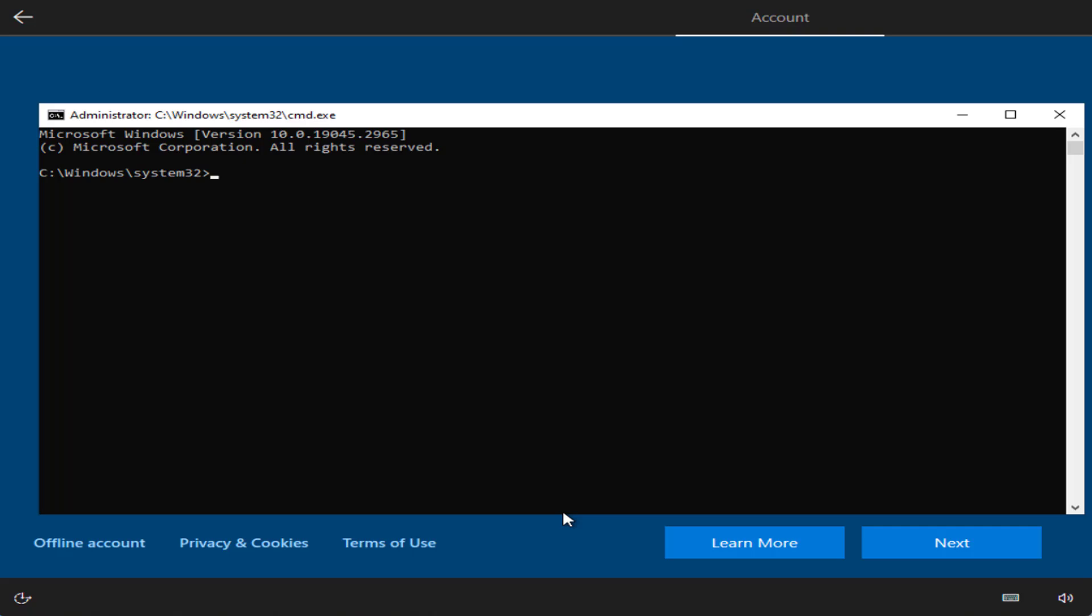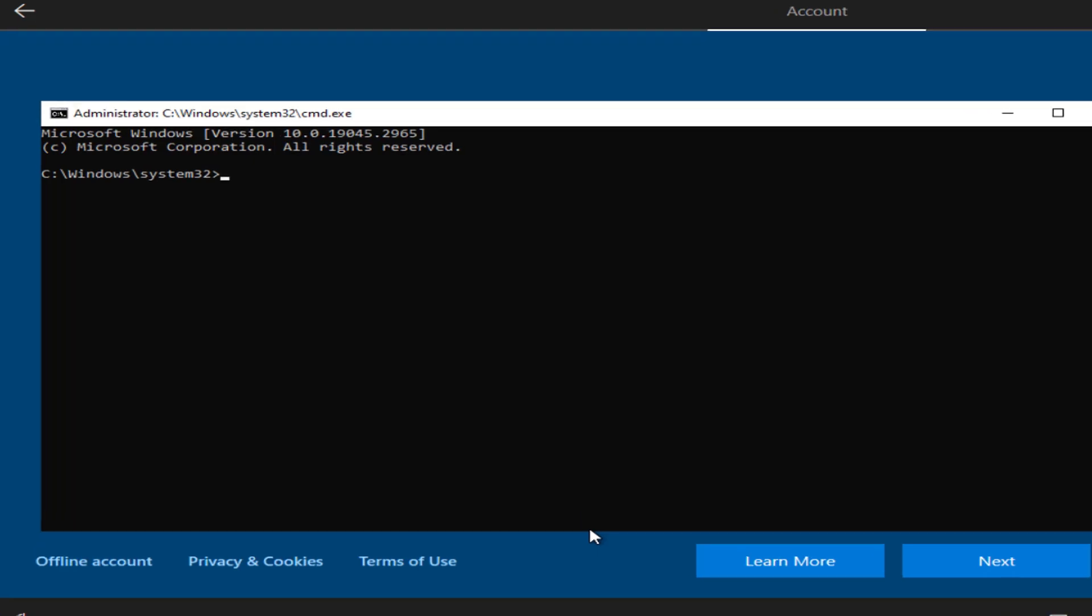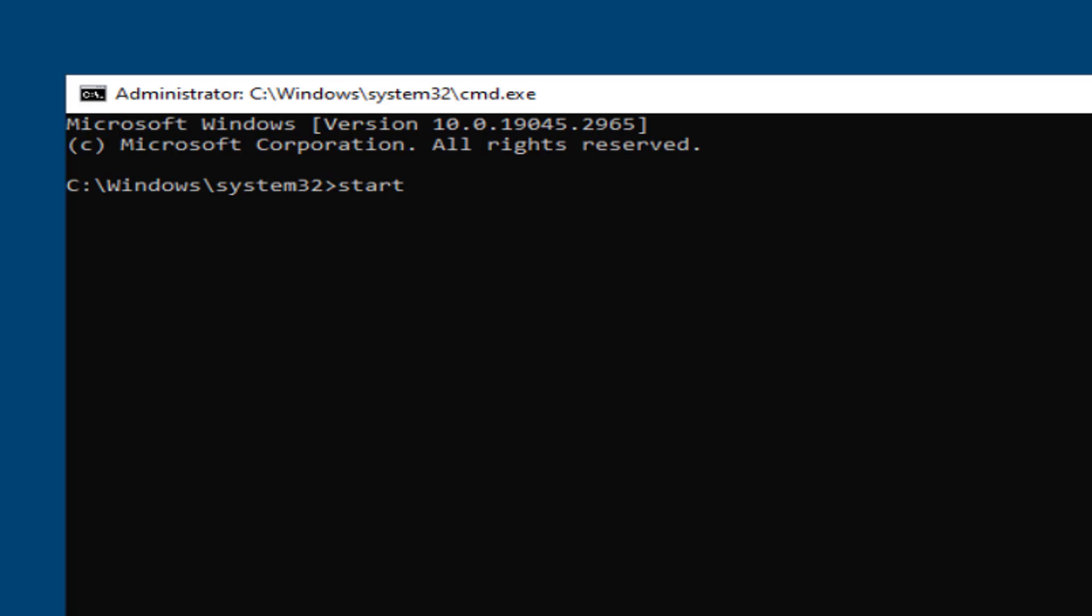Now you need to type in this command: start special ms-cxh:localonly